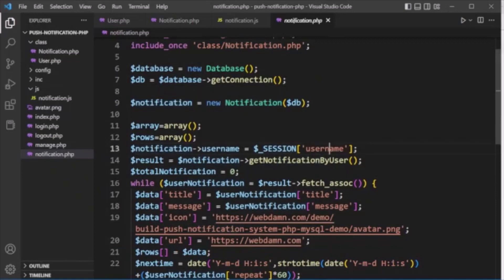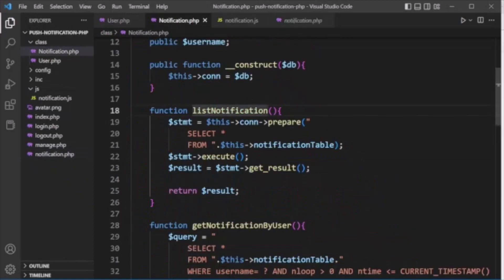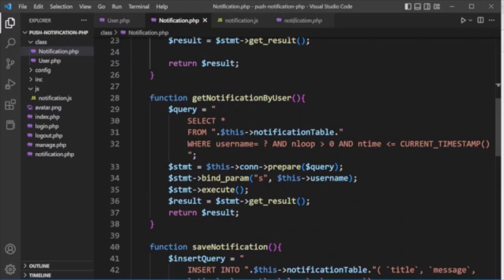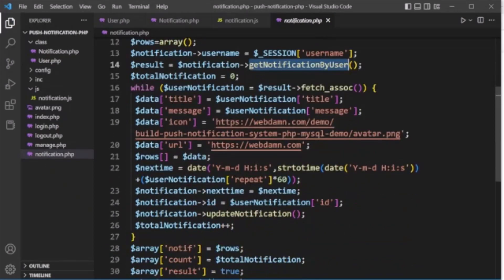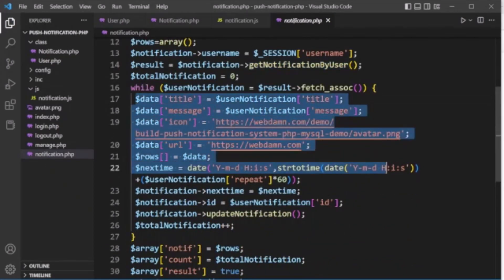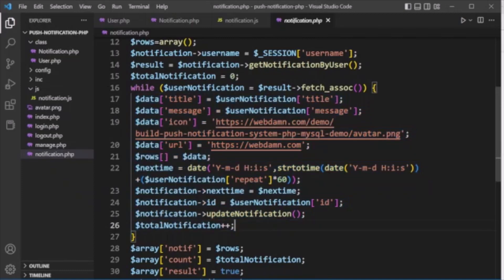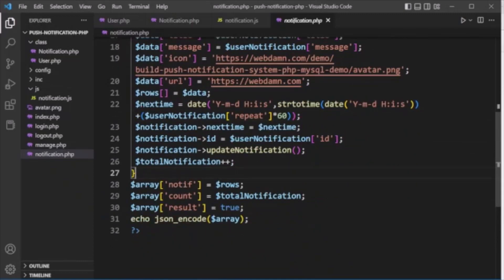In notification.php, a database connection is made, a notification object is created, and the session username is used to call get_notification_by_user. This method runs a SELECT query with the username as a placeholder to get all notifications for the logged-in user. The notifications are then looped through and their details are formatted.